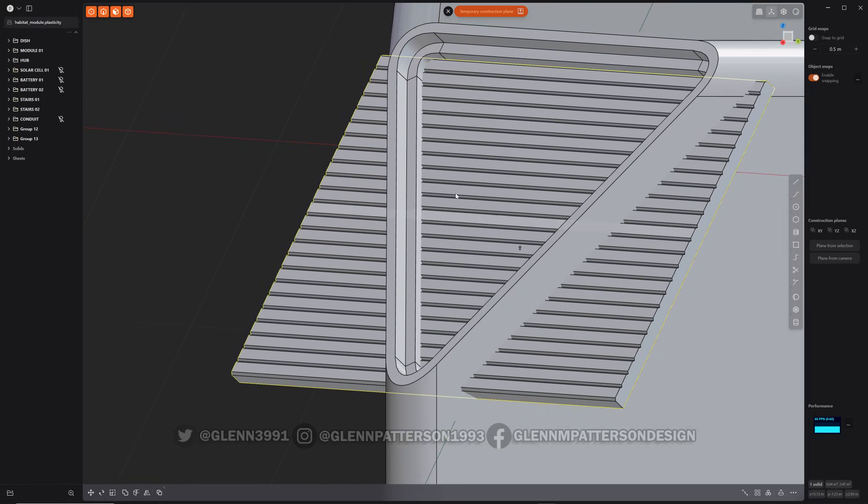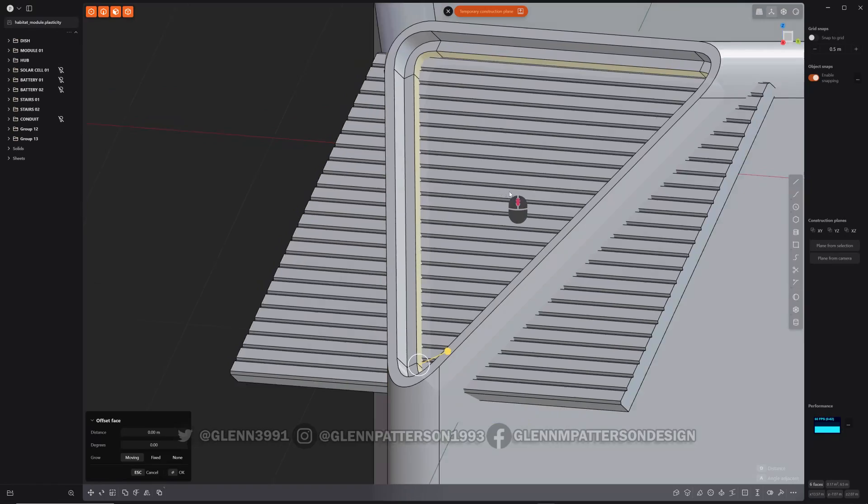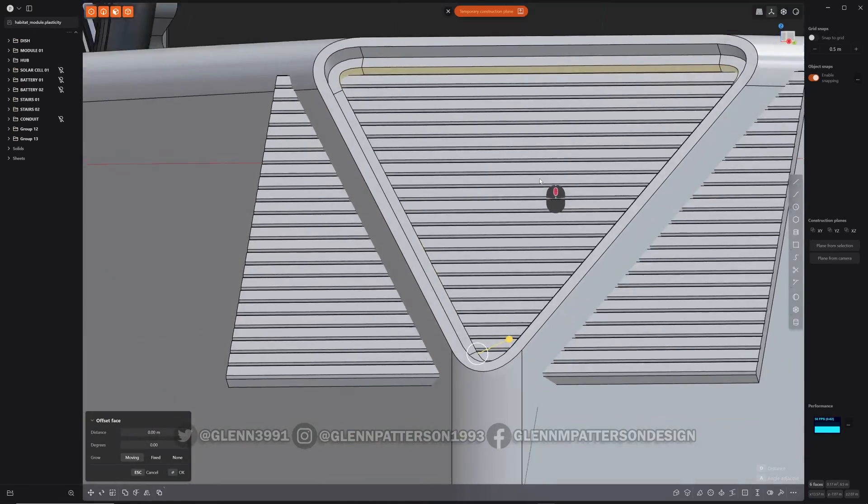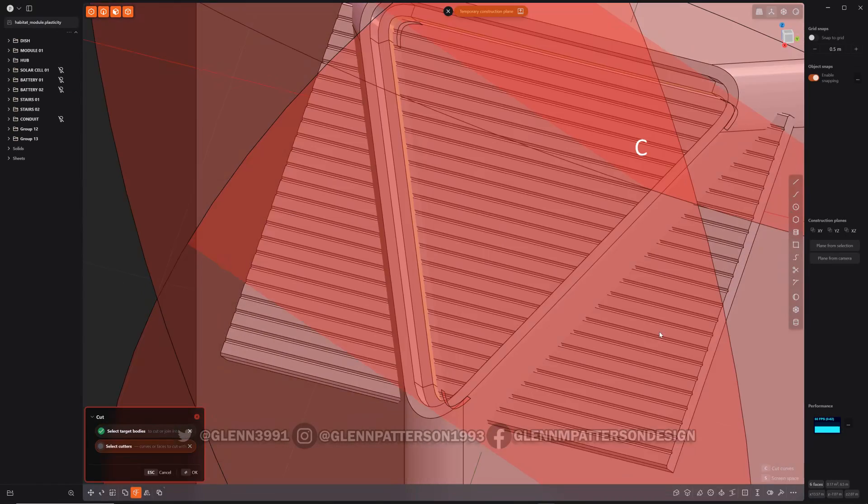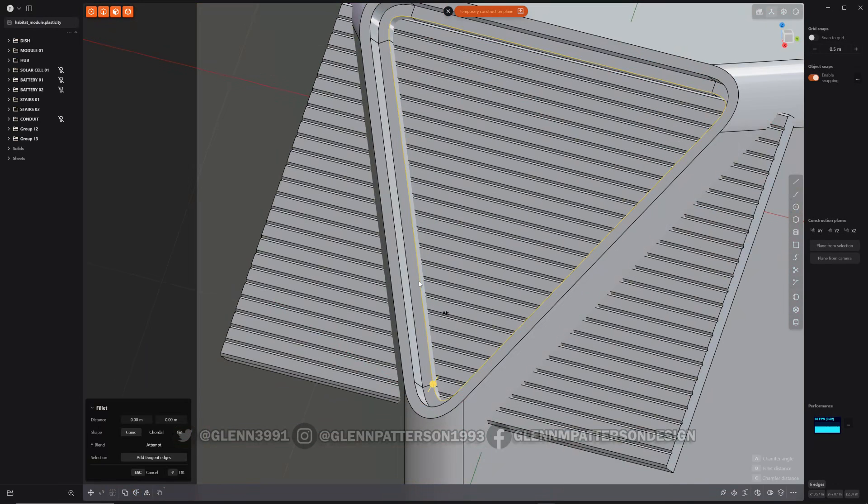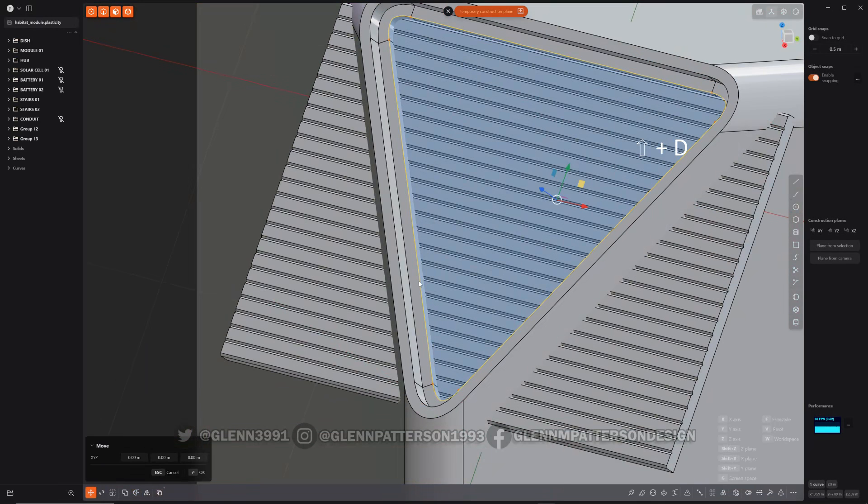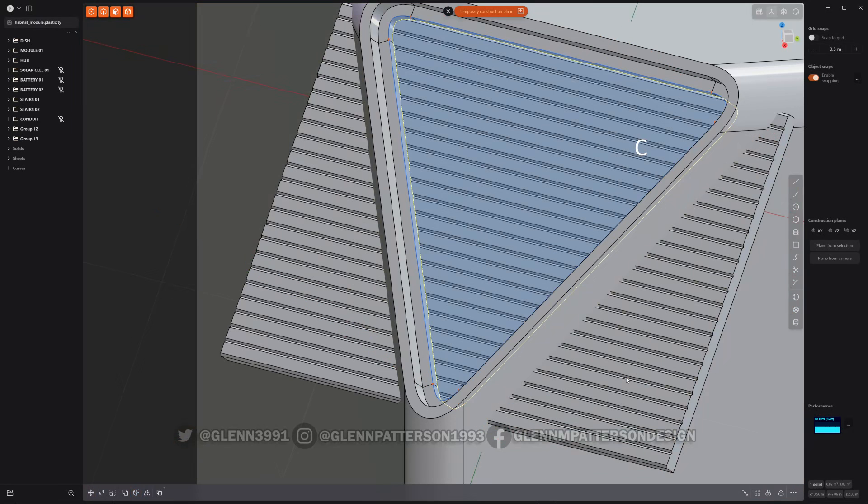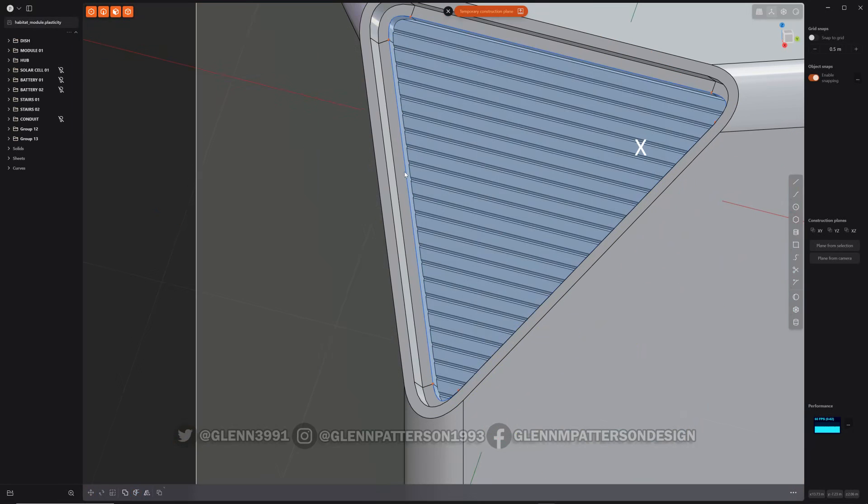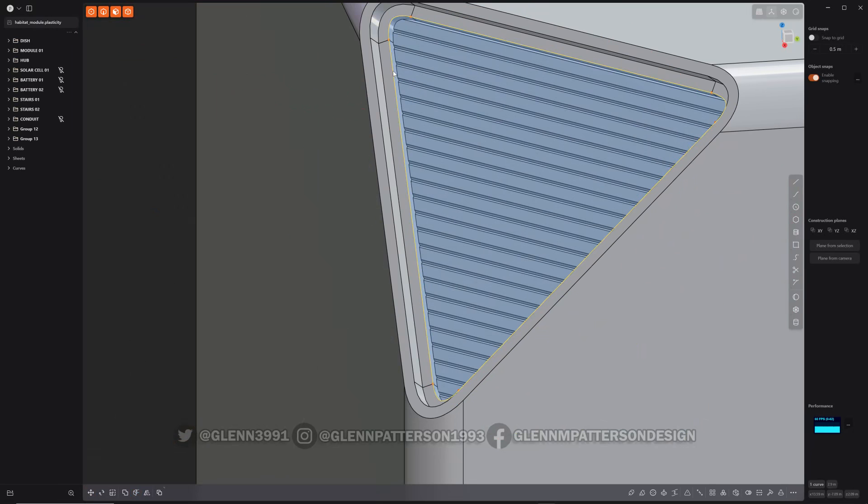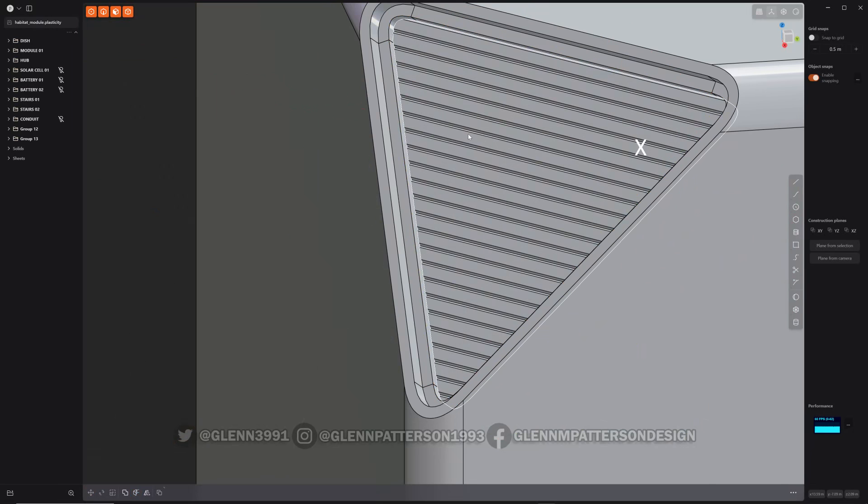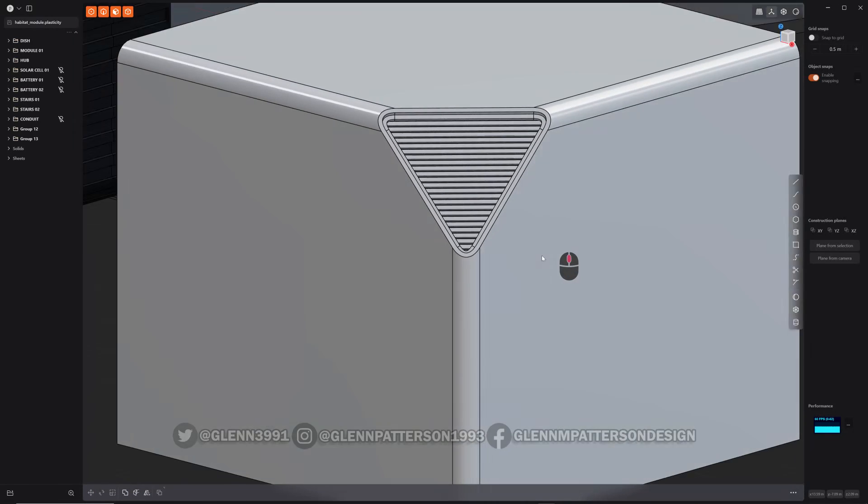So now we just got to cut it for that part there. You can select that outer perimeter there and then do cut. But half the time that fails, so what I do is I just select that perimeter, copy it, cut, boom got it. Now I get rid of that piece, get rid of the temporary construction plane, boom. Zoom out a bit.